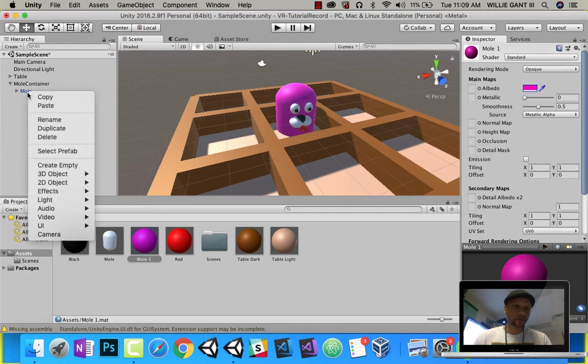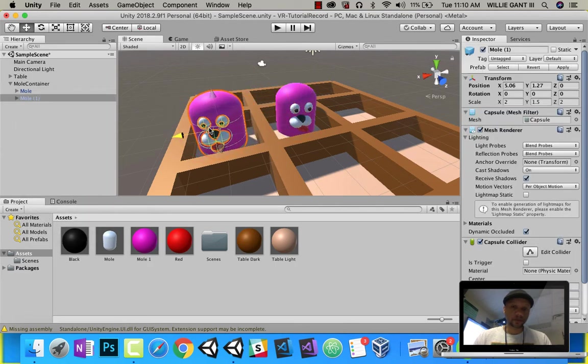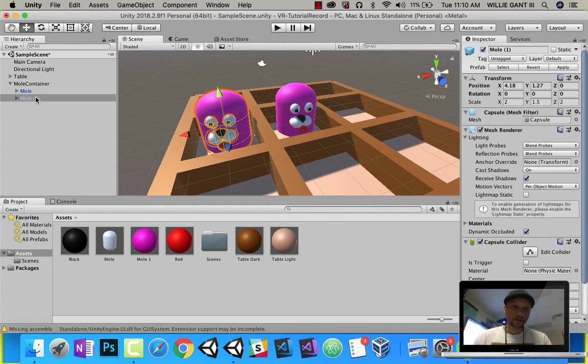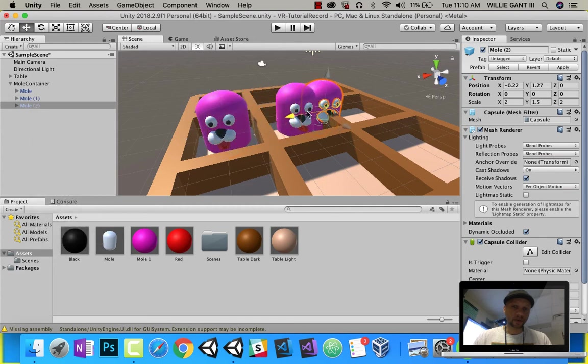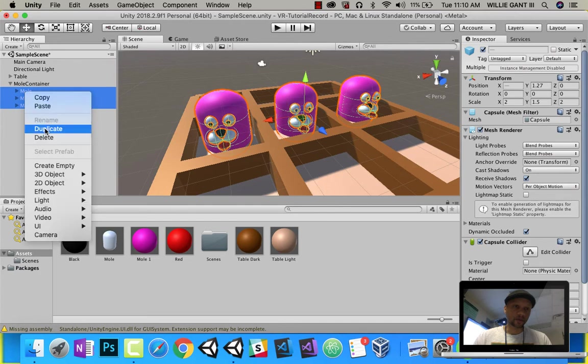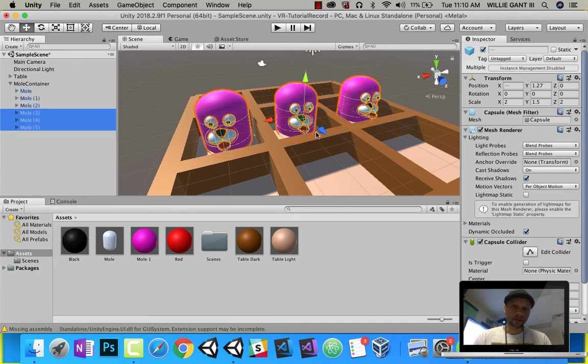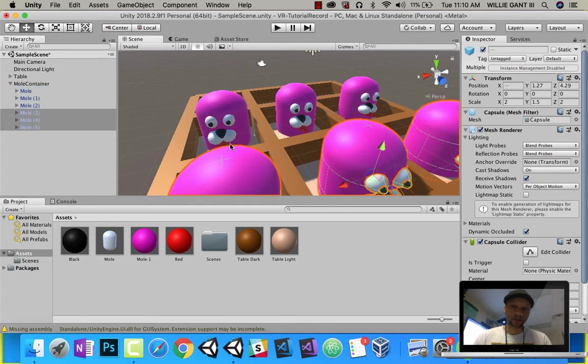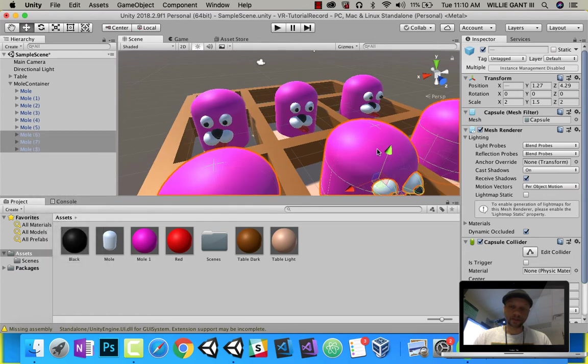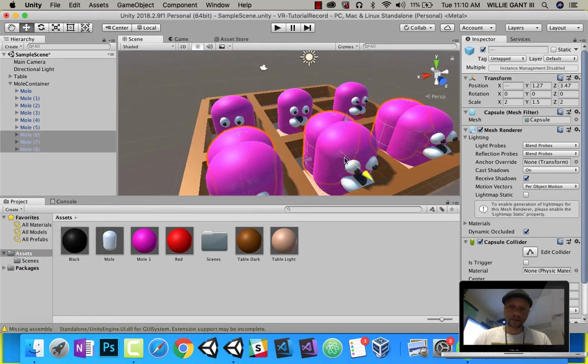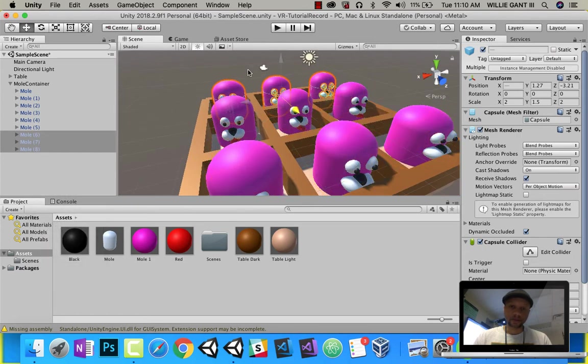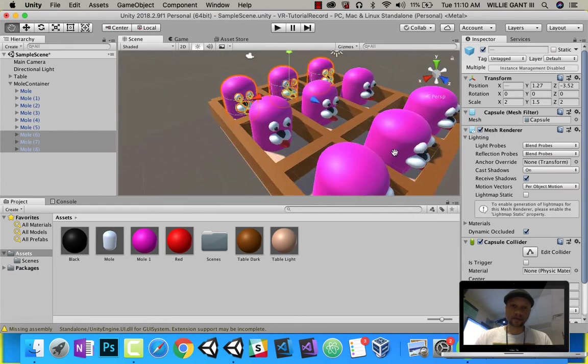So I'm just going to duplicate that mole. Pull him right here. Duplicate this mole. Pull him right here. Then I'm going to select all three. Duplicate this one. Pull him right here. Duplicate these three. Pull these to the back. And now you have your moles.